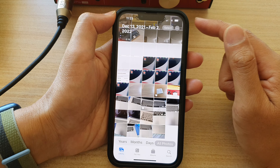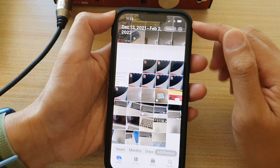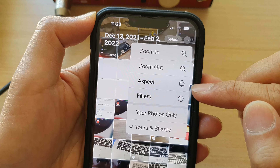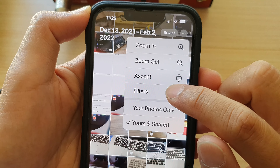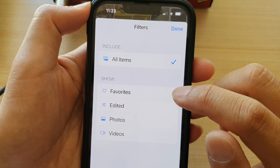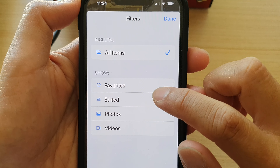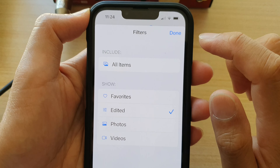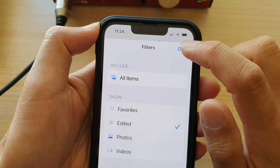And in here, tap on the More button at the top. From the pop-up menu, tap on Filters. In Filters, tap on Edited, and then tap on Done.